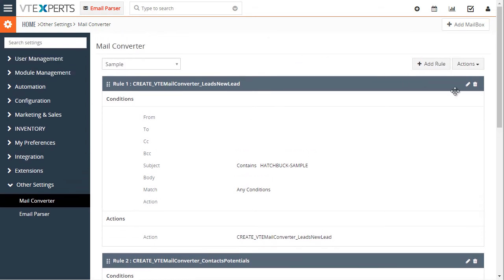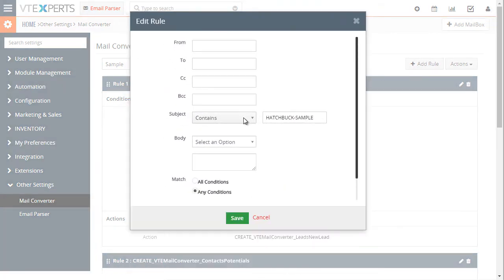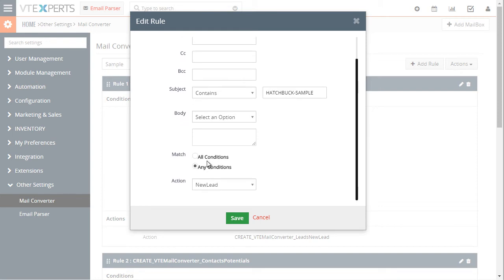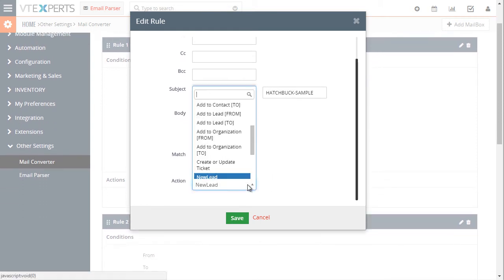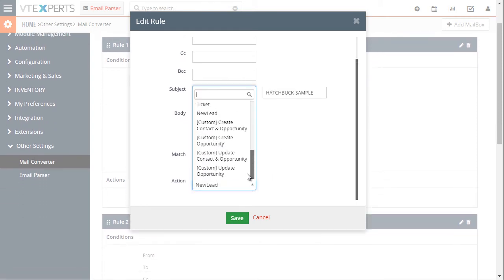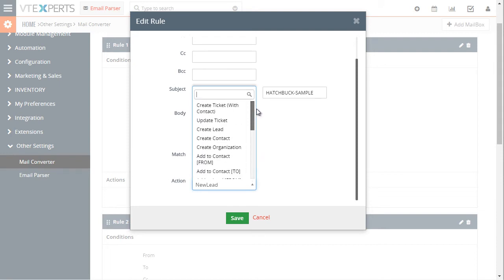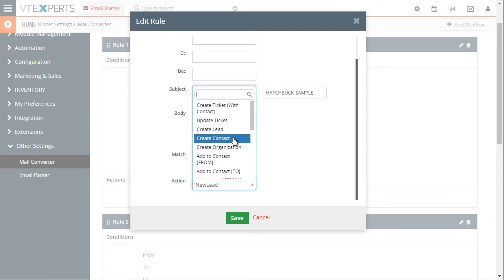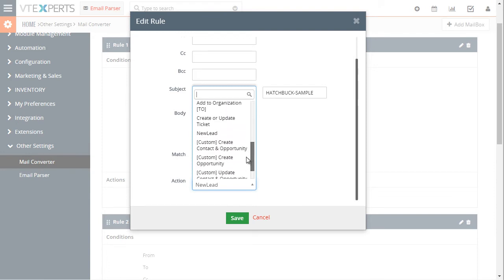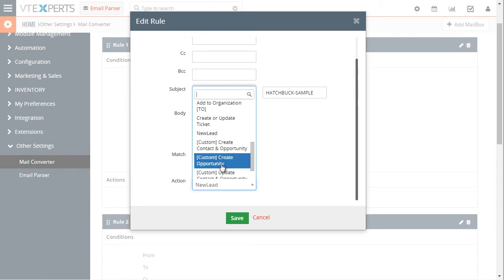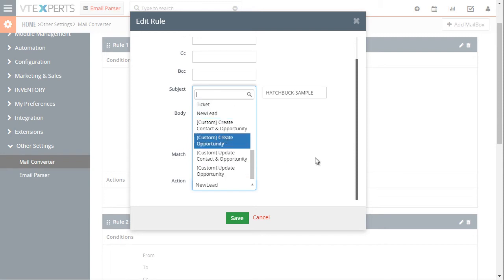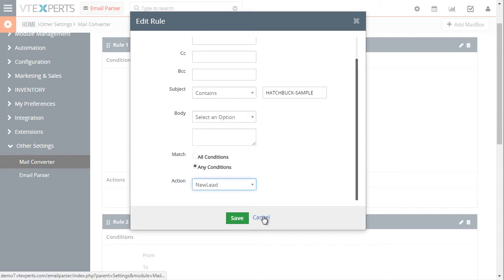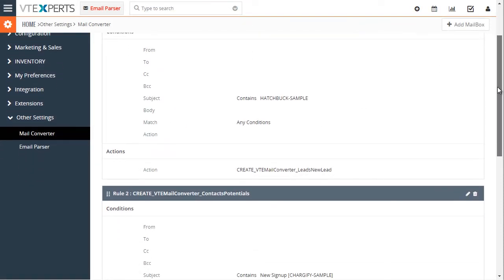In this case we created this rule which is for our Hatchback email. So if the subject contains Hatchback sample, all conditions have to be met and this is where we select the custom email parser rule. You can also use the rules that come standard with VTiger and then down below are the rules that are custom for the email parser. You can create as many rules as you would like.